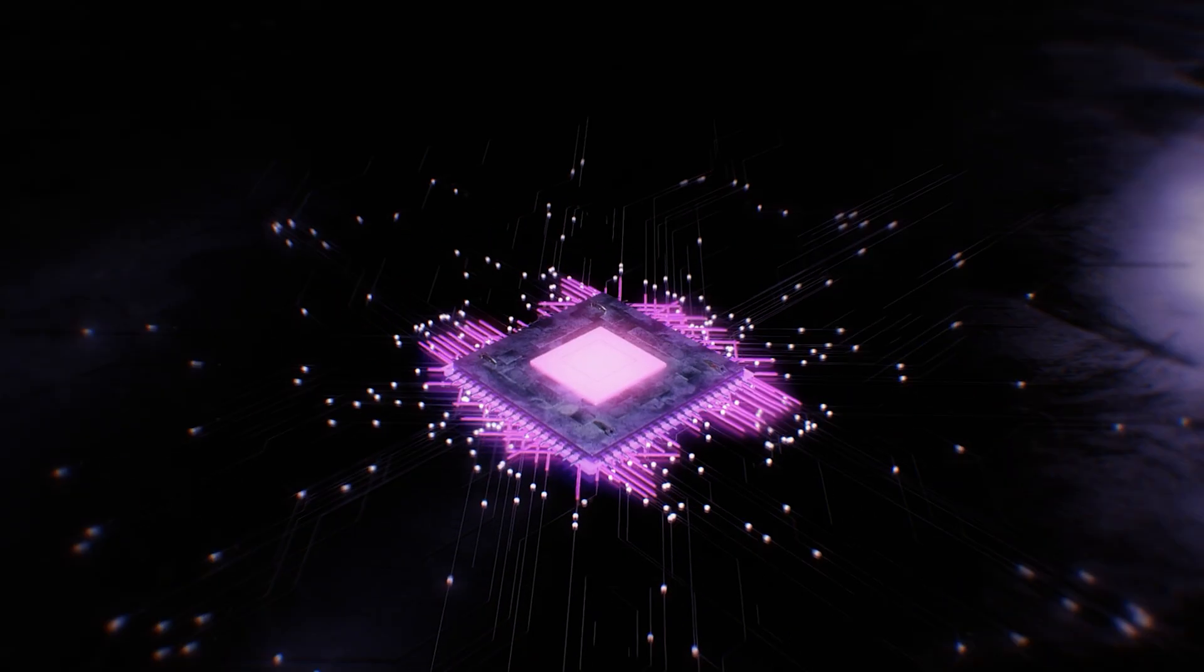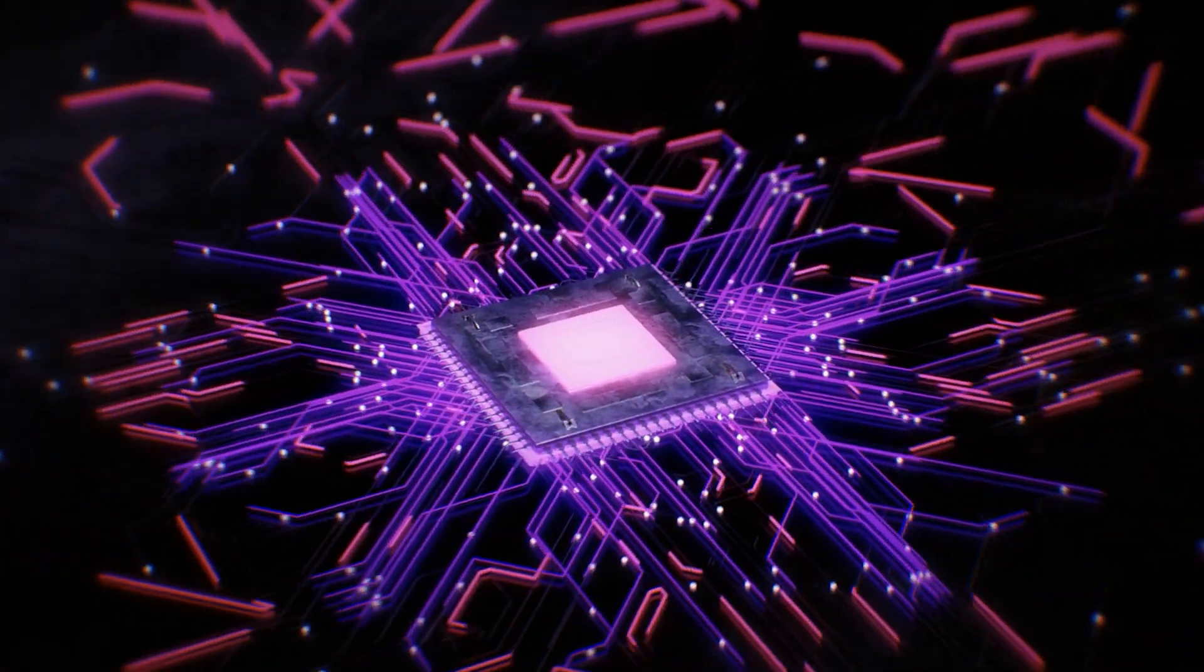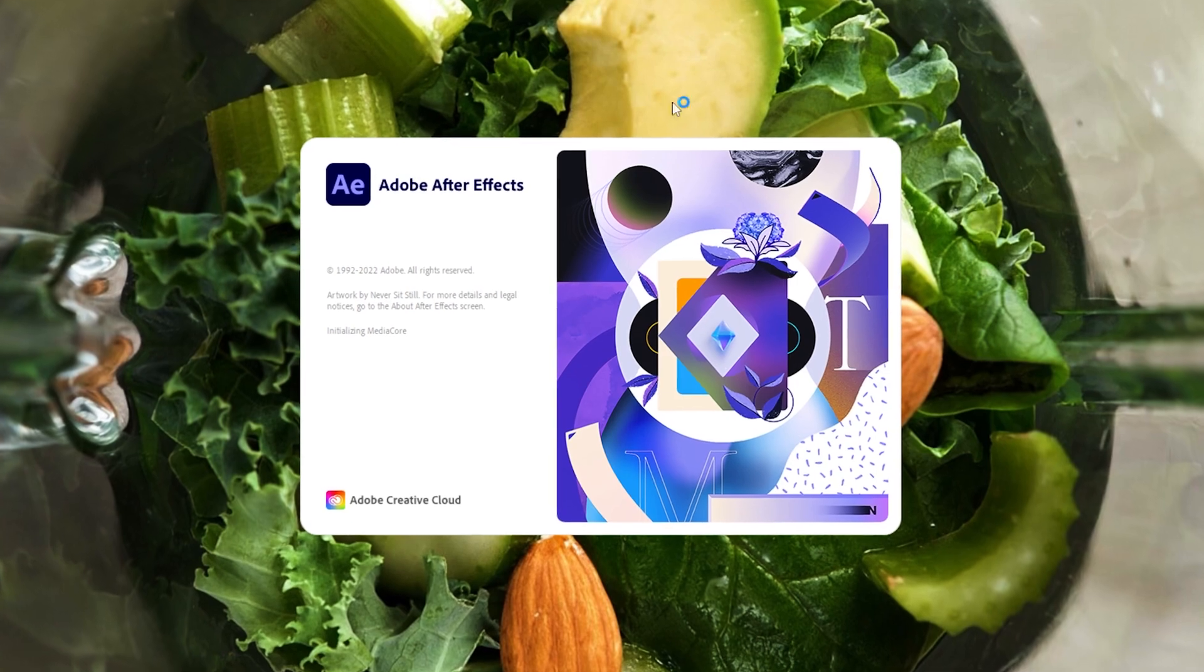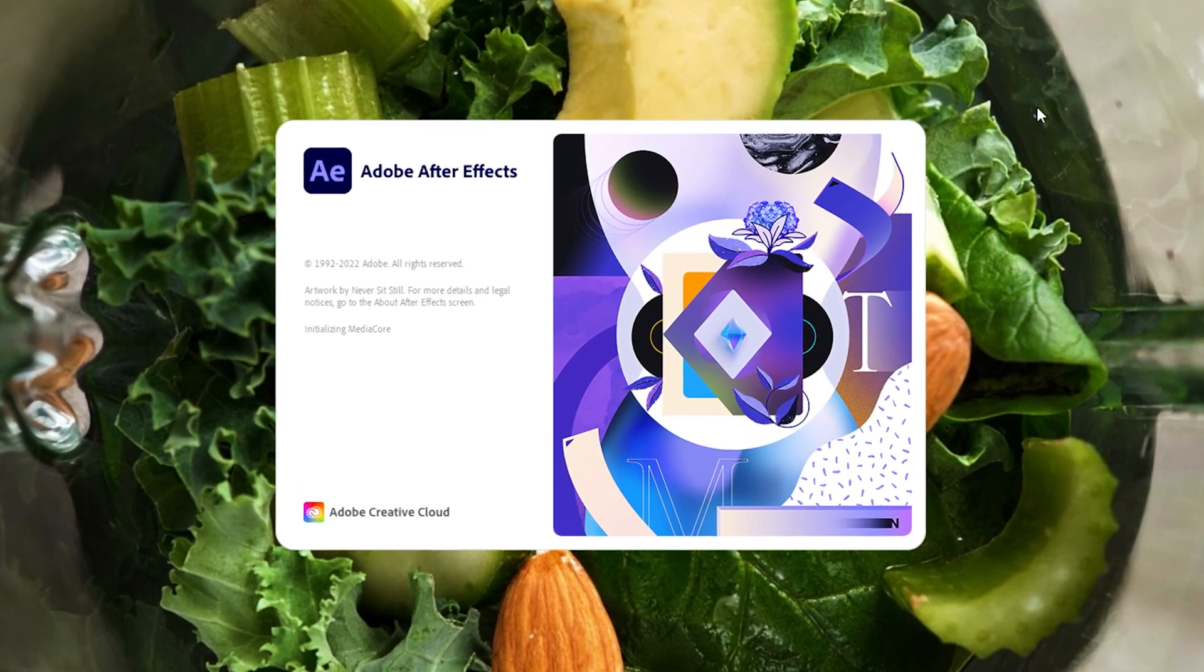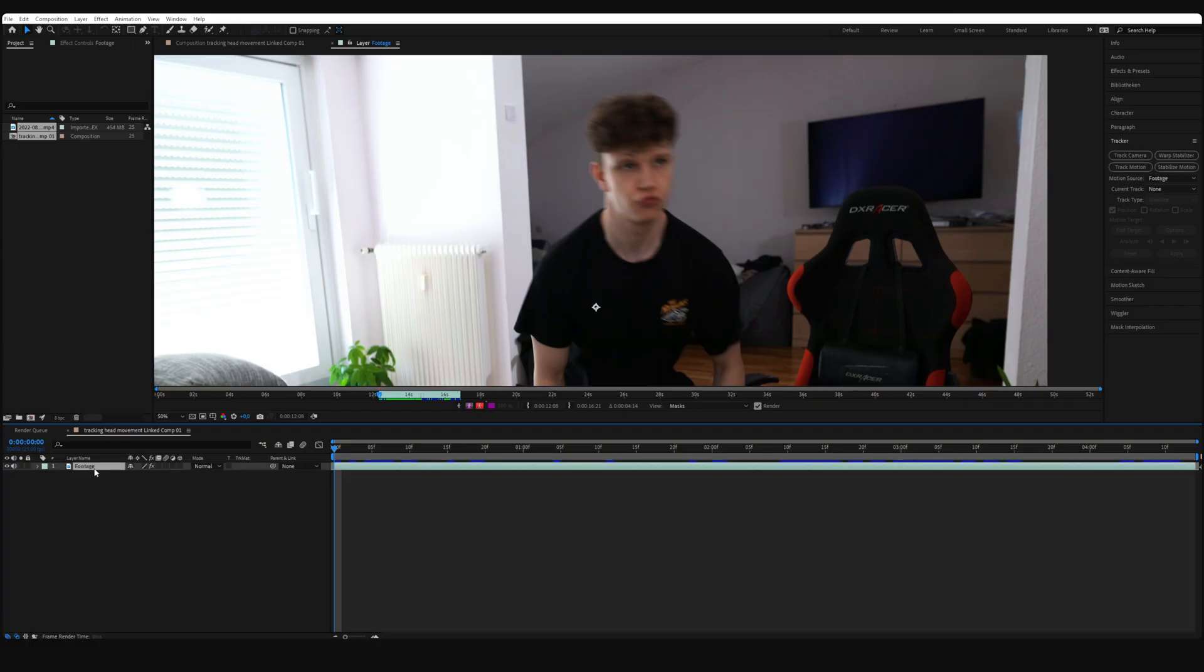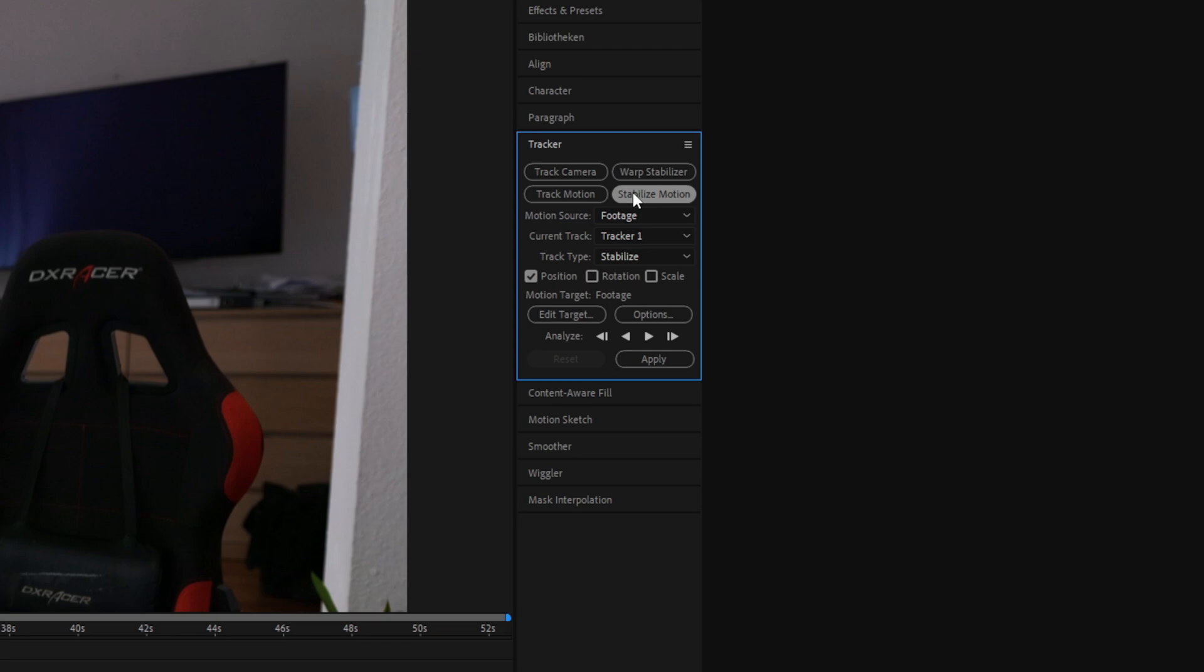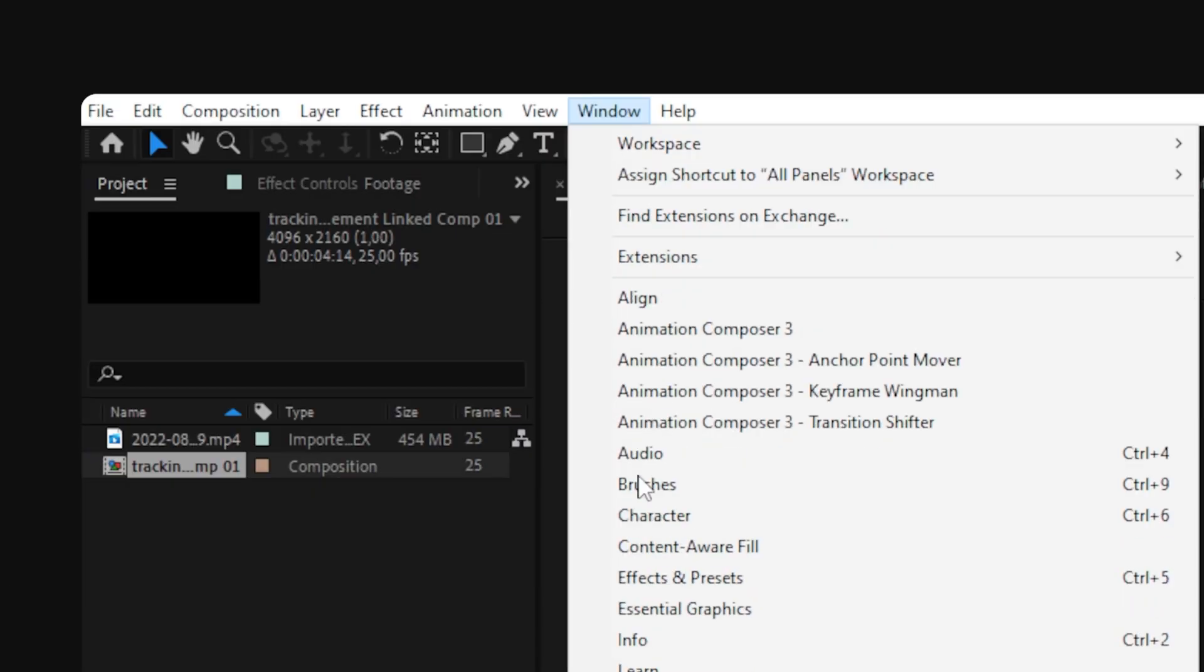But now I'm going to show you how to do this automatically for longer clips. Therefore we are going to jump into After Effects. Select your clip and click Stabilize Motion. If you don't see the track window, you can activate it under Window.